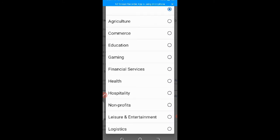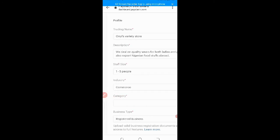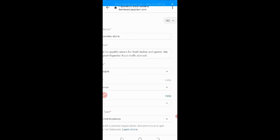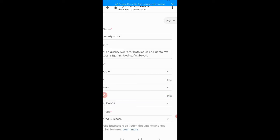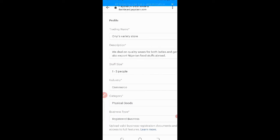So I'll choose comments. So your category. Automobile, digital goods, physical goods, you choose any one, digital or physical goods, you know what to choose here. So just read through it and choose one. Mine is a physical goods.